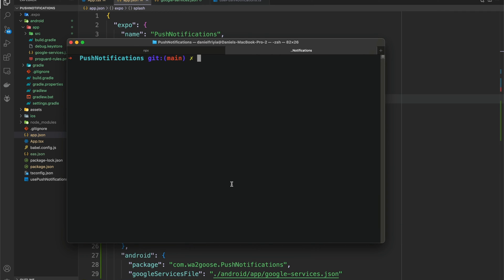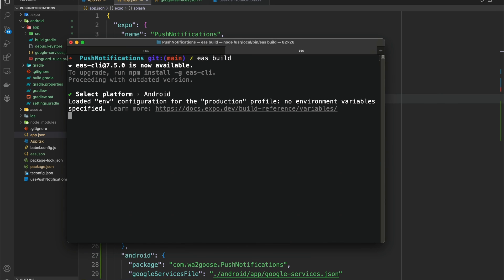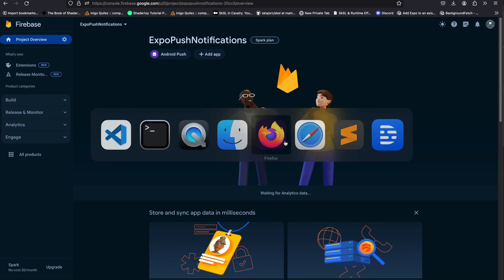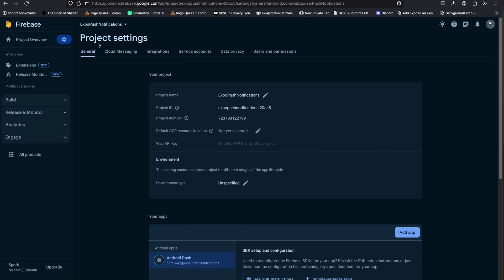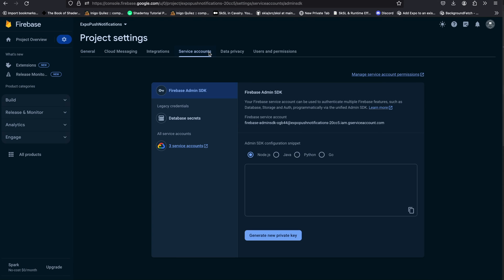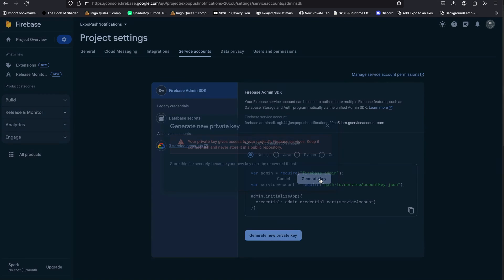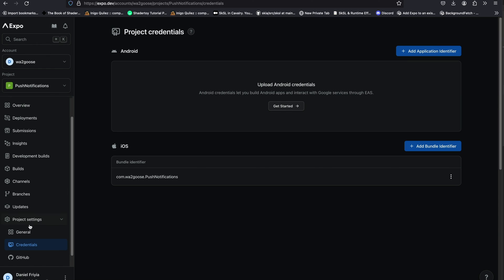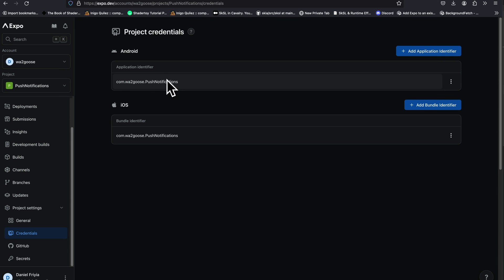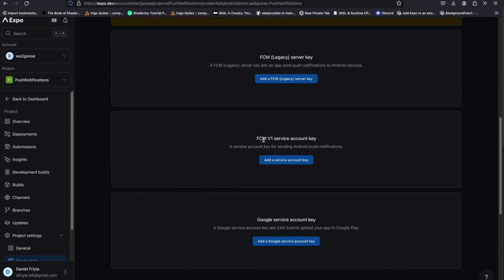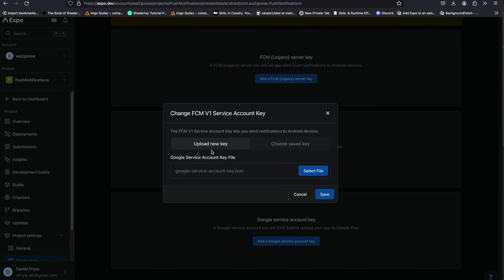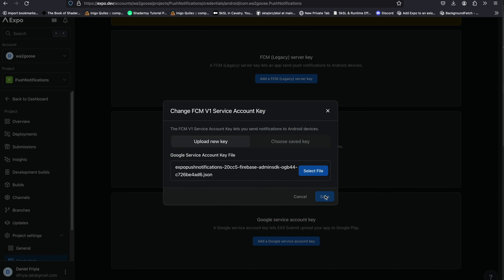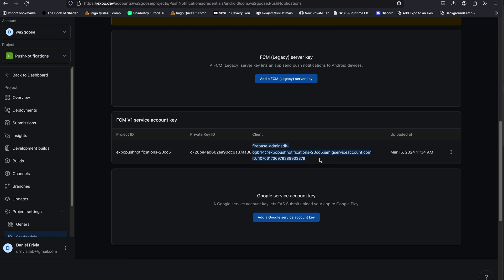Next, register your build with EAS using eas build for Android — this creates the project on the back end. Then go back to your Firebase project, go to Settings > Project Settings > Service Accounts, and generate a new private key. Go to your Expo Application Services page, navigate to Credentials, find your Android app, and scroll down to FCM v1 service account key. Click it, go to upload a new key, select the file you just downloaded, and upload it. There's a minor UI bug on EAS but don't worry about it.